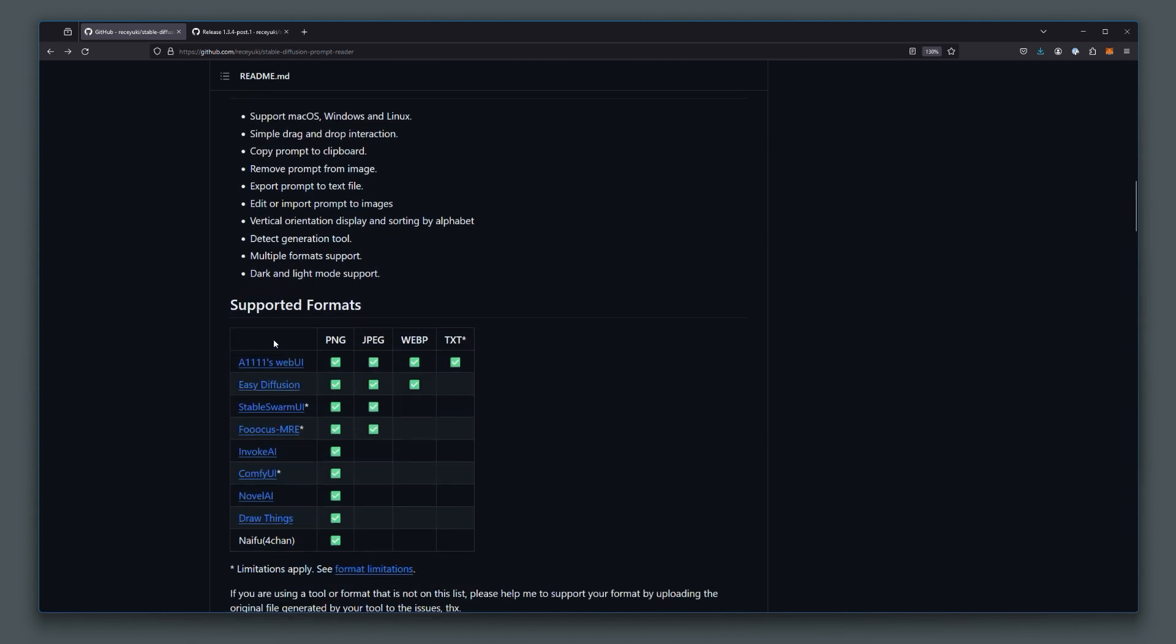Now, this tool supports various different formats of files, but also the different UIs it supports. In my case, I predominantly use ComfyUI and Automatic 1111,